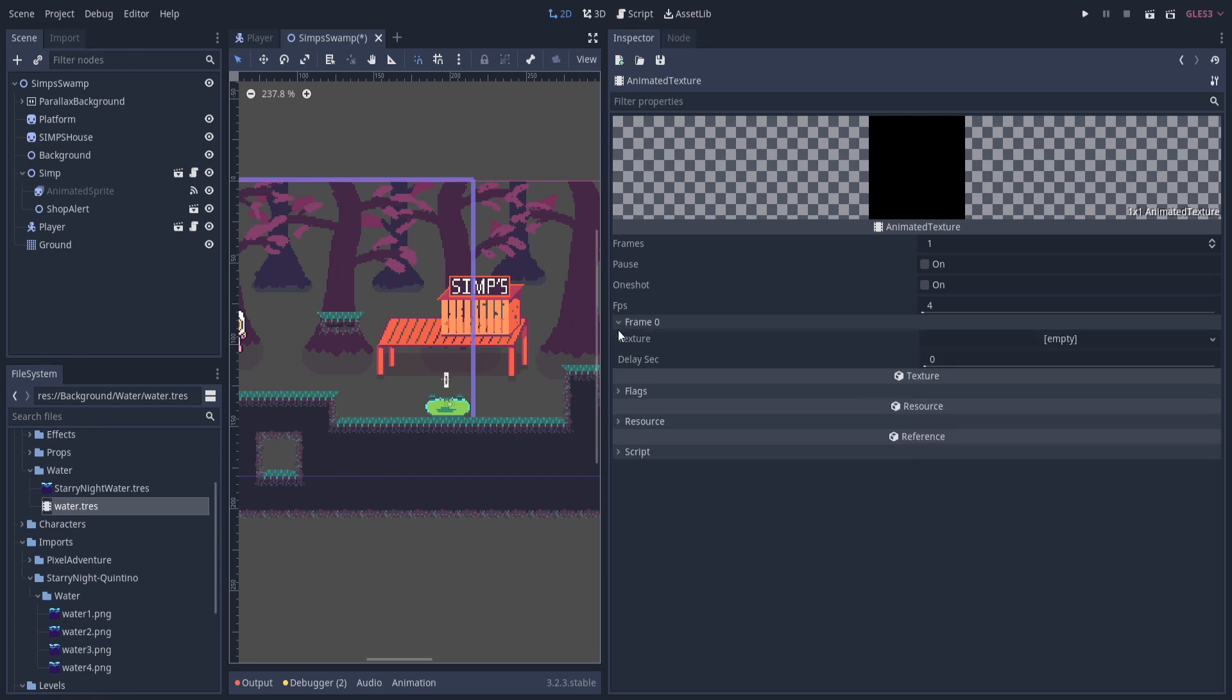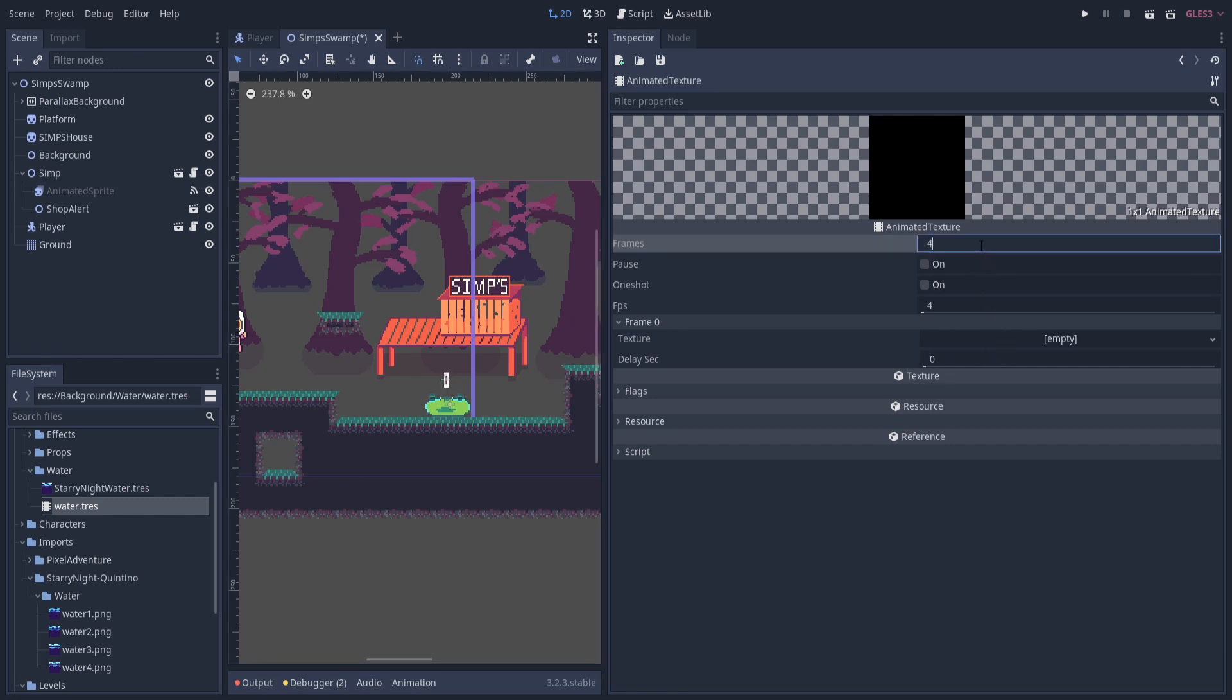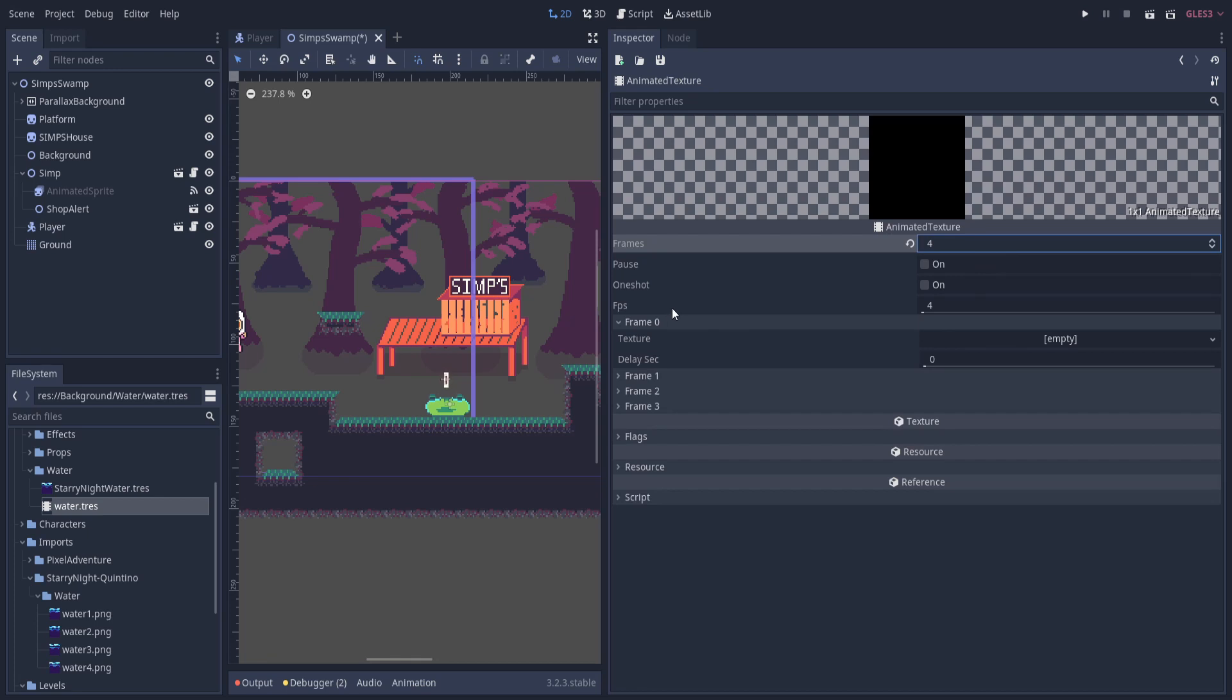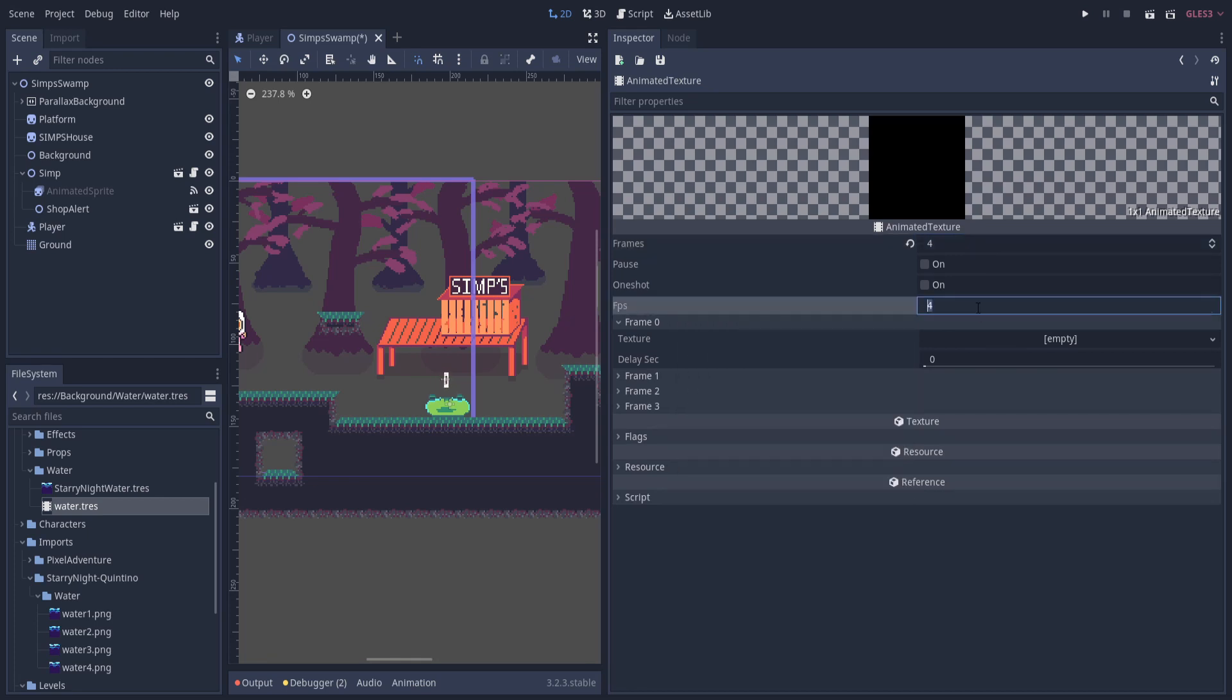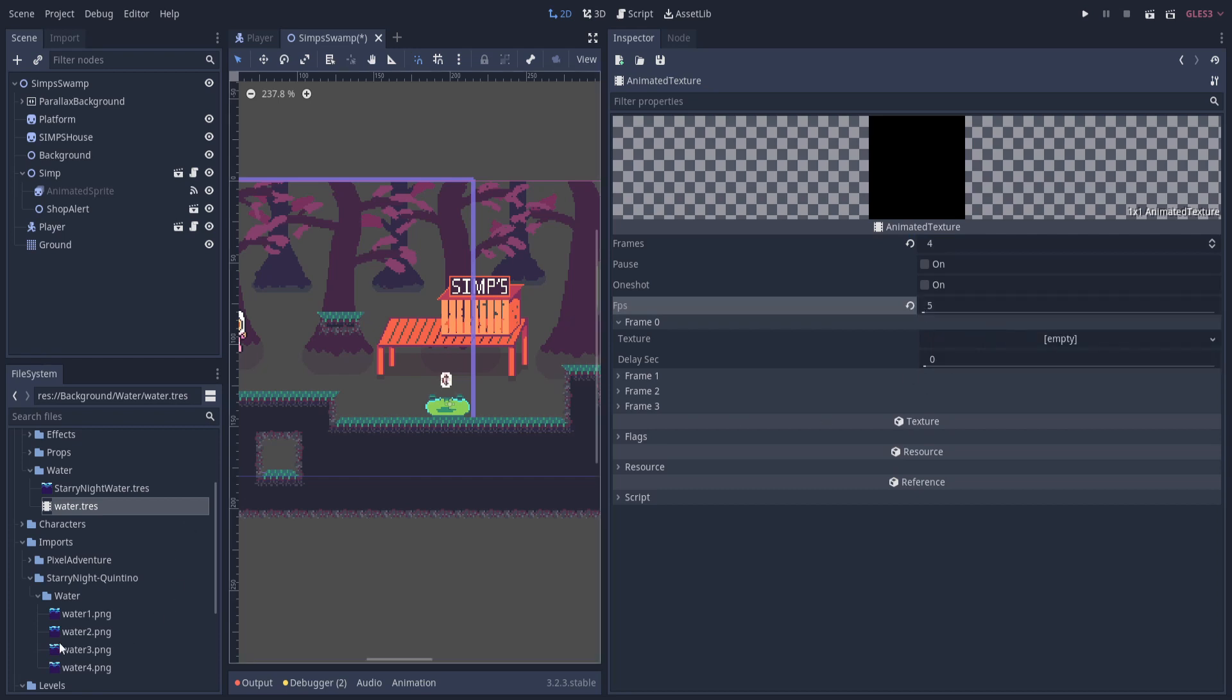So you can expand each of these frames like this, and the texture area is going to be where you set the image, but we need four of them. So I'm going to change the frames to four, and for FPS, how many frames do you want it to play per second? I'm going to put that at five, just because that's the speed I want it to play at, but you would be welcome to increase it or decrease it if you'd like.